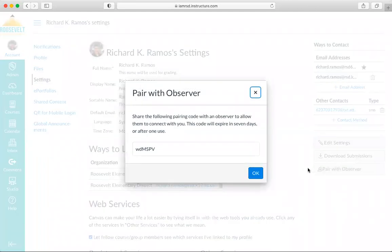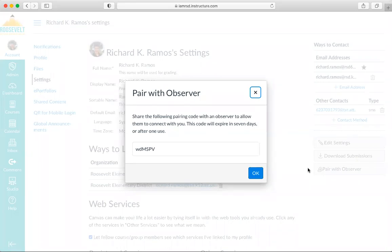If the Pair with Observer button doesn't display in your user settings, please contact the RSD Help Desk at 602-232-4999 for assistance with pairing with the Observer. Again, 602-232-4999. Please call that number, the RSD Help Desk, if your Observer button doesn't display.